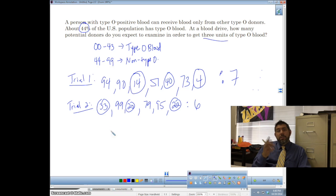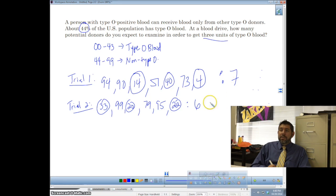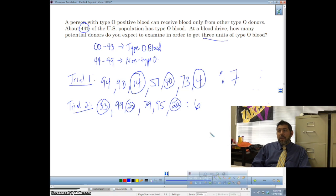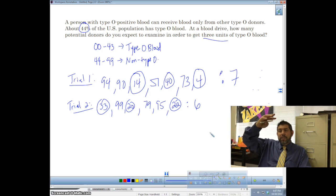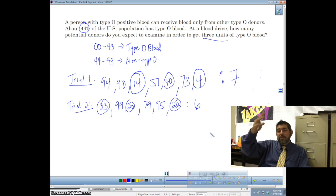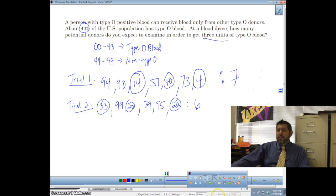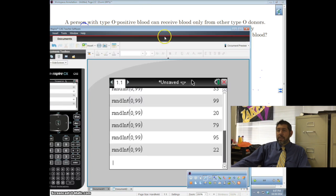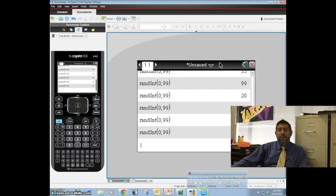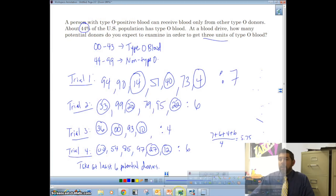We continue running trials — ideally at least ten. After each trial we record how many people it took to find three type O donors, then we average those counts. That average will be our estimate for how many potential donors we need to examine to find three type O units.